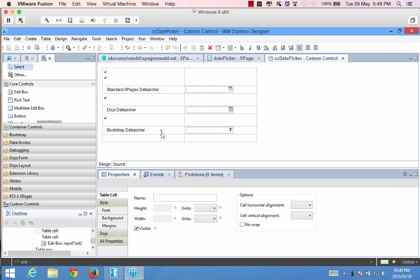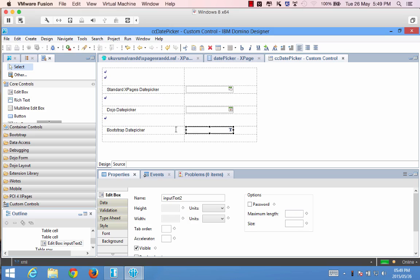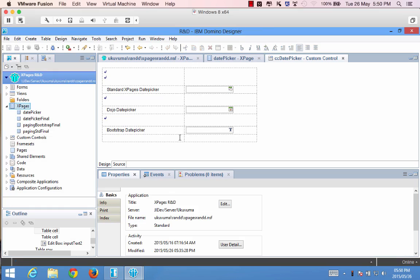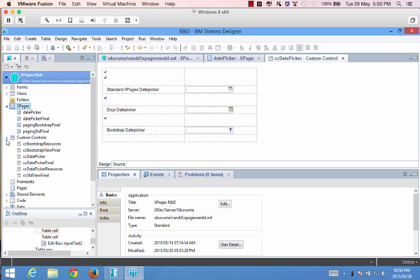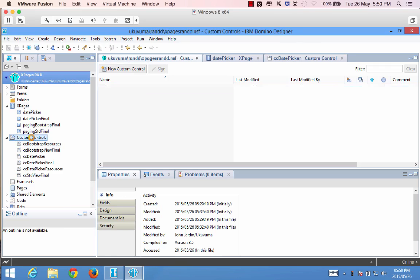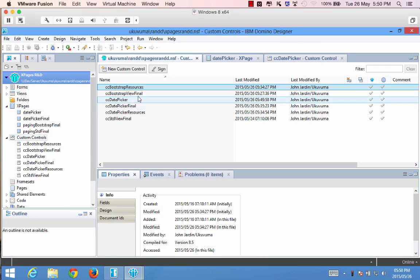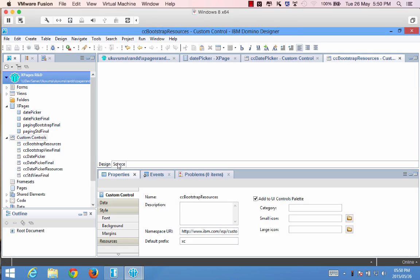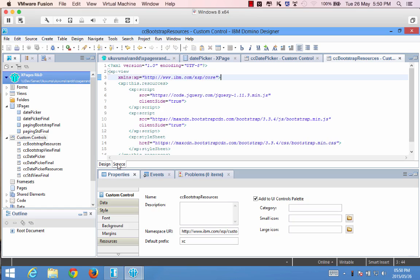Now once we've dragged the box over here there are a few things that we need in order to get this up and running. So the first one is because it's a bootstrap date picker we need Twitter bootstrap running within our Xpages application and I just so happen to have that in one of the custom controls. You'll see that I have here bootstrap resources.